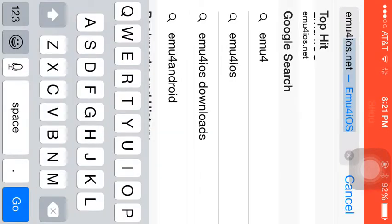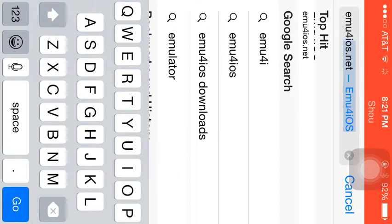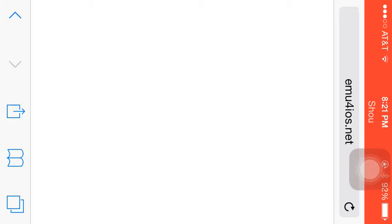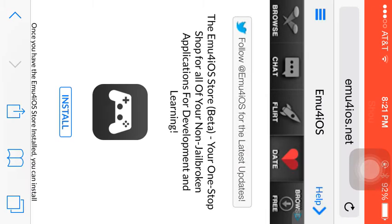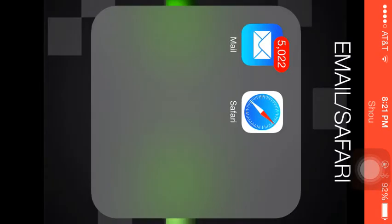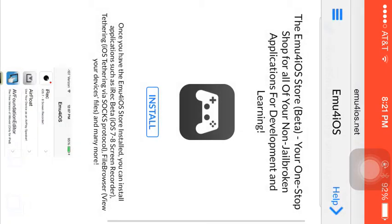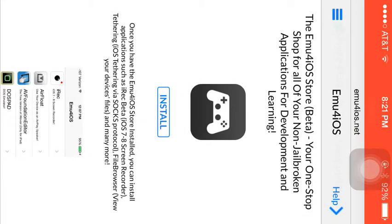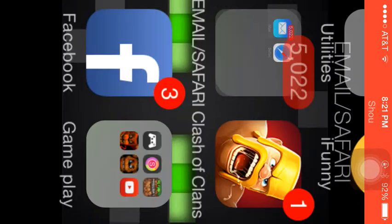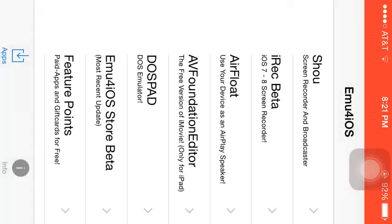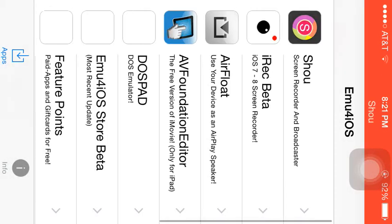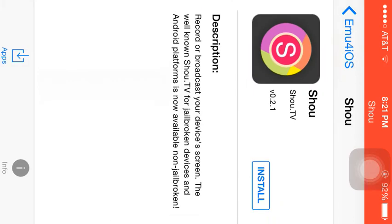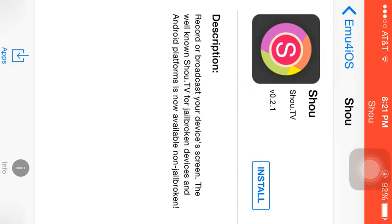What you want to do is go into Safari and type in emu4ios.net. Then you want to click install on this. This will be the app that you'll see. So I already downloaded that, and I just clicked on Shoot and clicked on install.